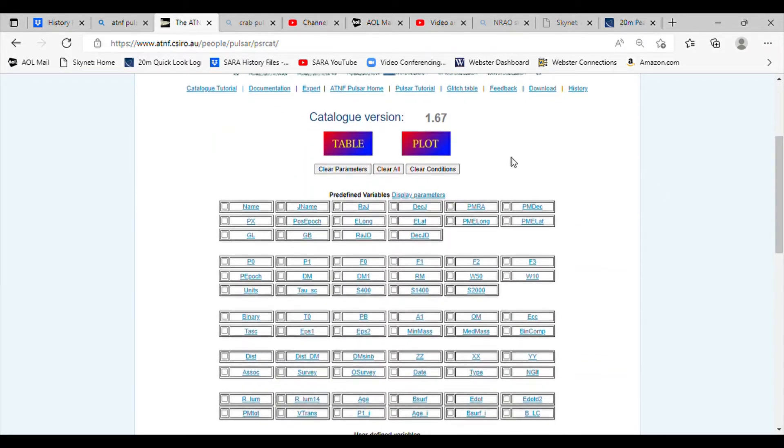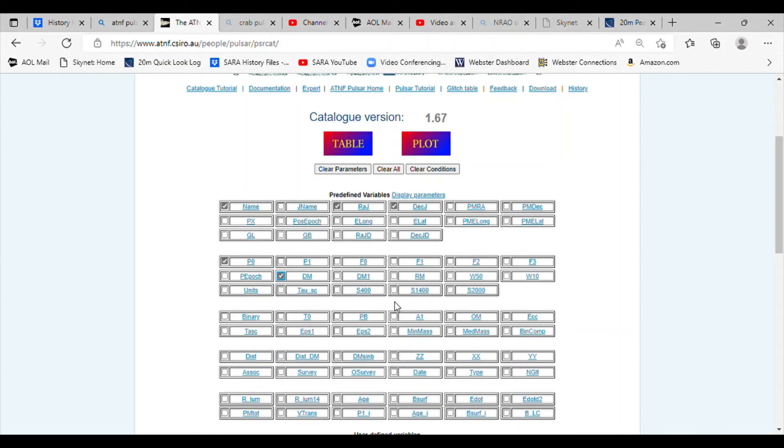We'll make a selection of name, right ascension, declination, P0 which is the period, DM which is the dispersion measure. And since the 20 meter radio telescope has a 1400 megahertz feed on it now, we'll choose the signal strength at 1400 megahertz.